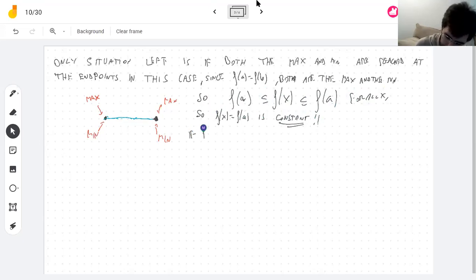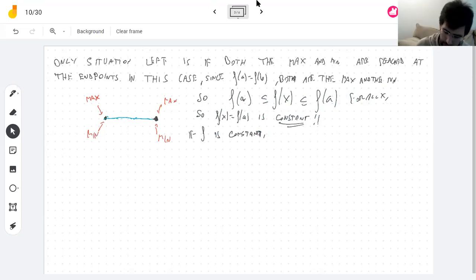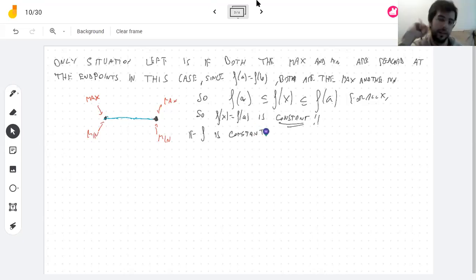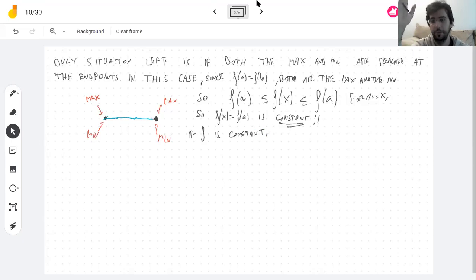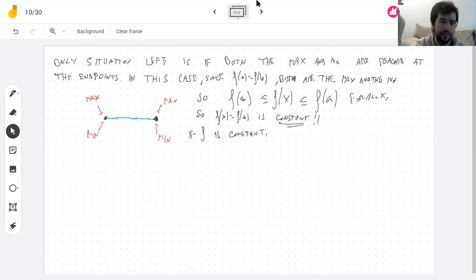If the function is constant, can I be sure the derivative is zero at some point in the interior? If a function is constant, its derivative is zero everywhere — so the derivative is certainly zero at some point.